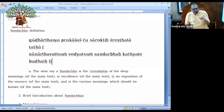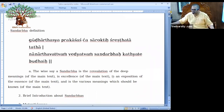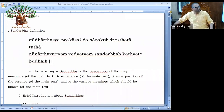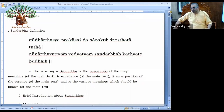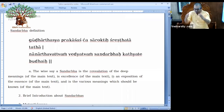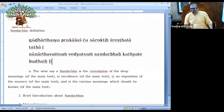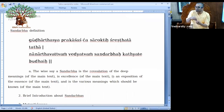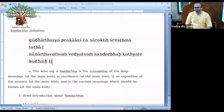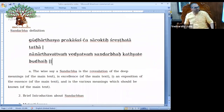So Shat Sandarbha, or Bhagavata Sandarbha, is having the revelation of the deep meanings of the Bhagavatam. It is also having the exposition of the essence of Srimata Bhagavatam — that means the essence it is going to tell. And it is having the excellence of Srimata Bhagavatam — that means how Srimata Bhagavatam is supreme compared to other scriptures.